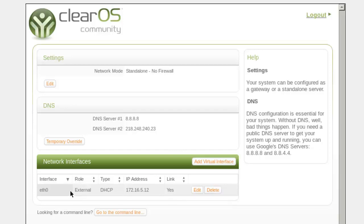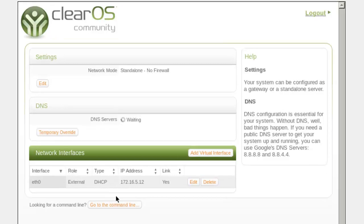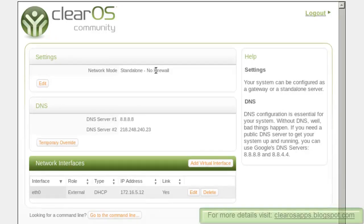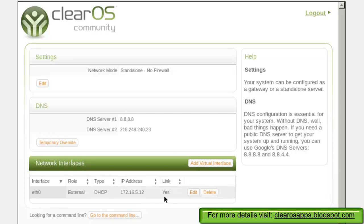When you get this IP address, it means your ClearOS is ready to use. In my next videos you will get more information about ClearOS. Thank you for watching this video.